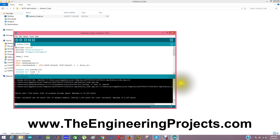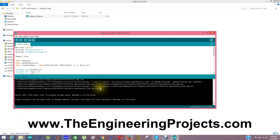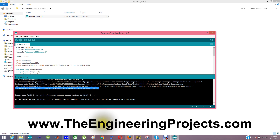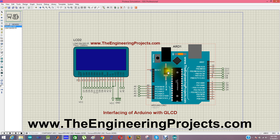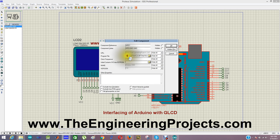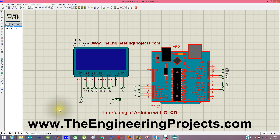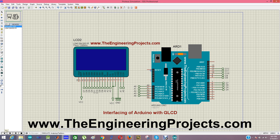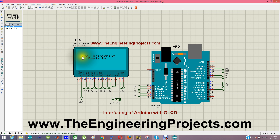Now I am going to paste this hex file link — here is our hex file — into the program file section of our Arduino in Proteus. If you haven't used this Arduino before, you can download this Arduino library for Proteus from our blog. I am going to paste the link here and click OK. When we run this simulation you will see that our blog name, The Engineering Projects, is printed on this graphical LCD.